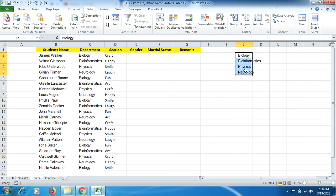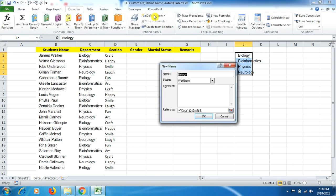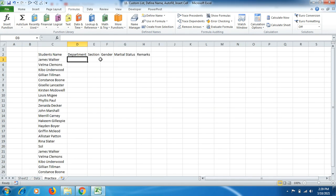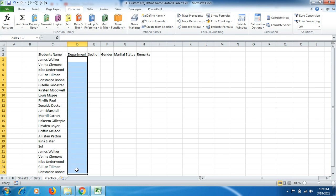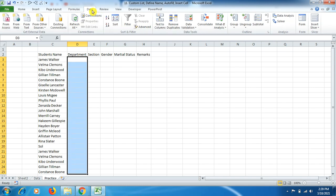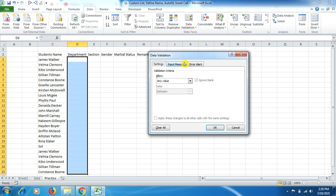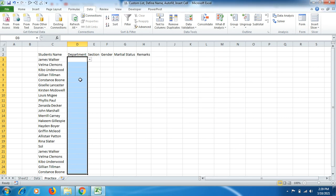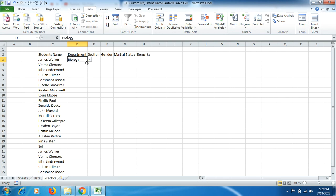Now I select this cleaned data, go to Formulas, and click Define Name. I give it the name 'dep' for department and click OK. Coming back to the practice sheet, I select the relevant cells, go to Data, then Data Validation, choose List, and put an equals sign followed by the name 'dep' that we defined in Formulas. The list will be taken automatically. Click OK — and you can see the dropdown list has appeared.